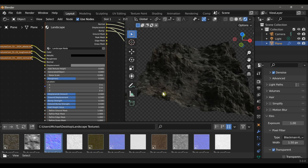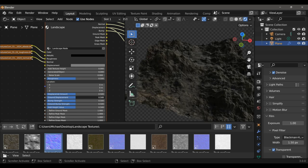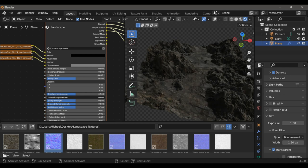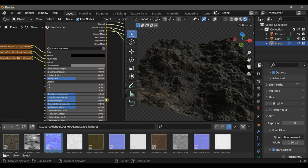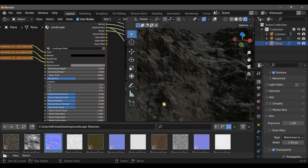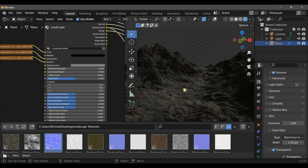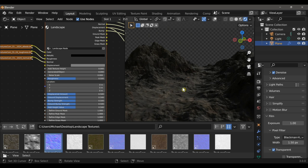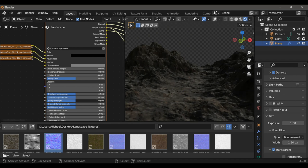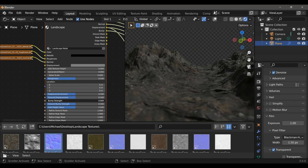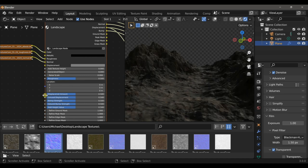Next we can independently control the displacement of the ground, which can be useful for a variety of reasons — say if you wanted to create islands, or if you're creating a game environment where too much displaced geometry on the ground might cause issues with the physics. Despite having subdivided this plane multiple times with a subdivision surface modifier, a lot of that detail is still coming from the bump detail, which can be controlled with the bump strength slider. There's also an additional slider for the ground bump strength.